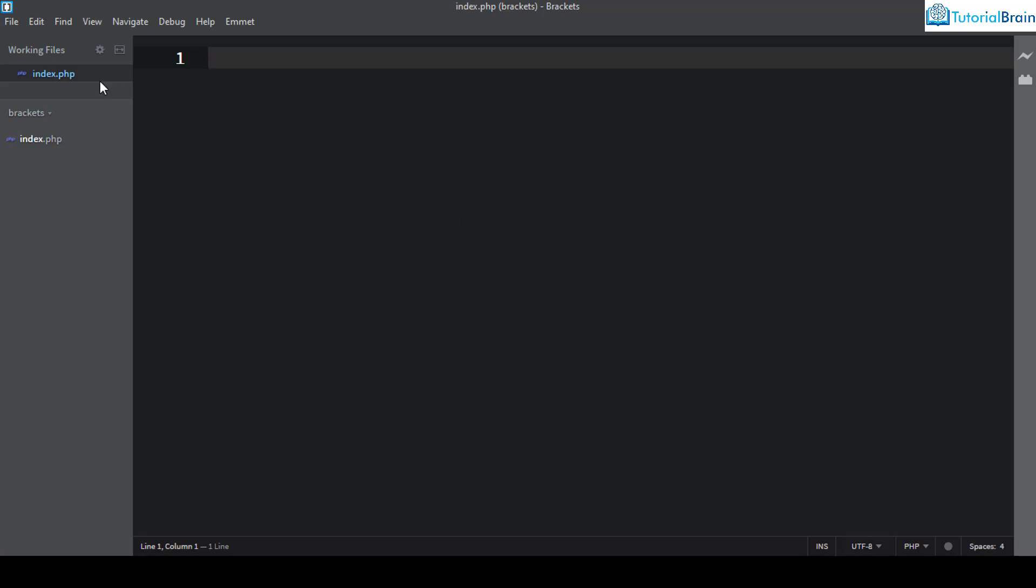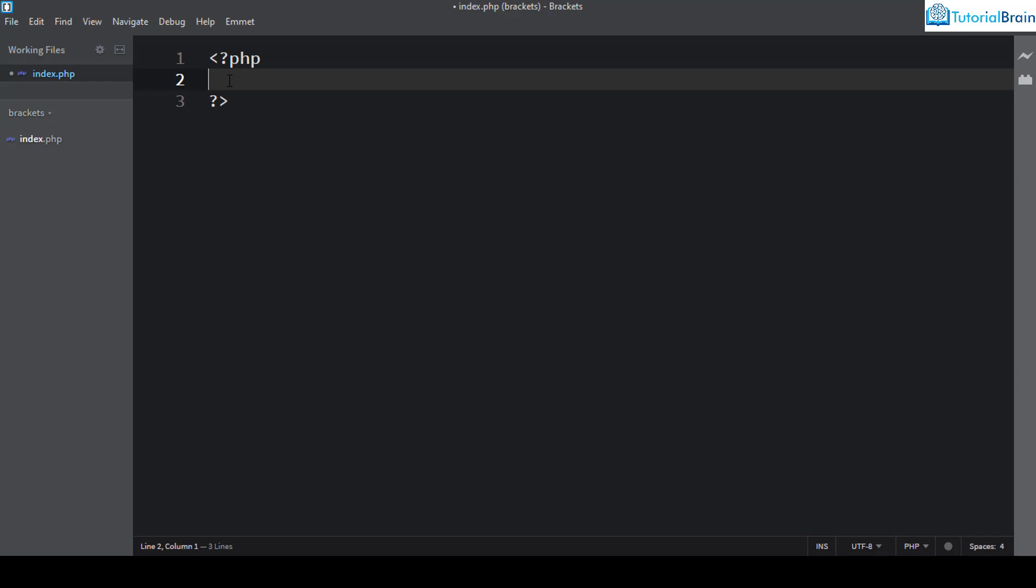Now I'll come to this file and I'll just write code. For example, let me give PHP and let me close this, and let me give something, for example echo. I'll just say hello and let me save it.